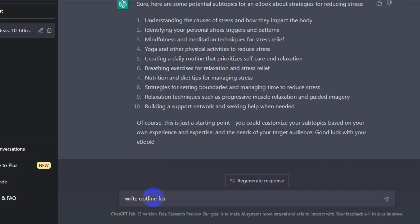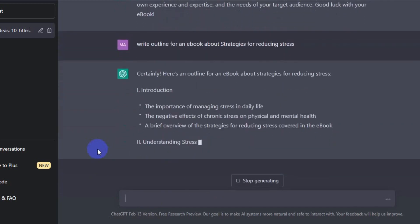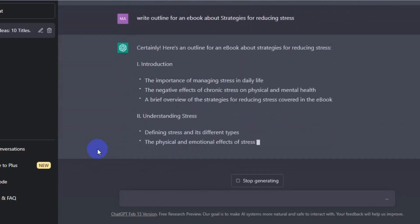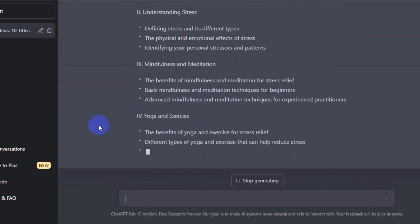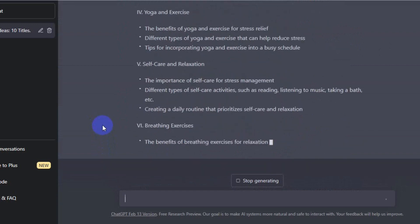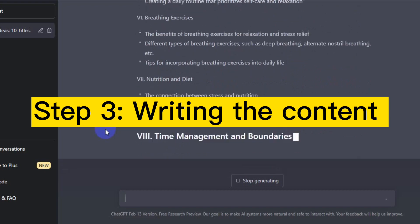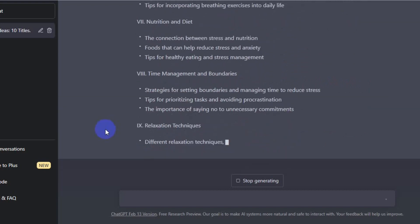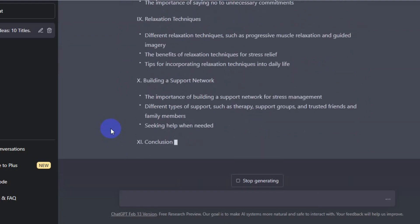After that, I told ChatGPT to write an outline for our ebook about strategies for reducing stress. ChatGPT is doing its magic — it's really interesting how powerful it is. As you can see, it wrote the entire ebook outline and the chapters we're going to include. While ChatGPT is writing the outline, let's go to step three: writing the content.